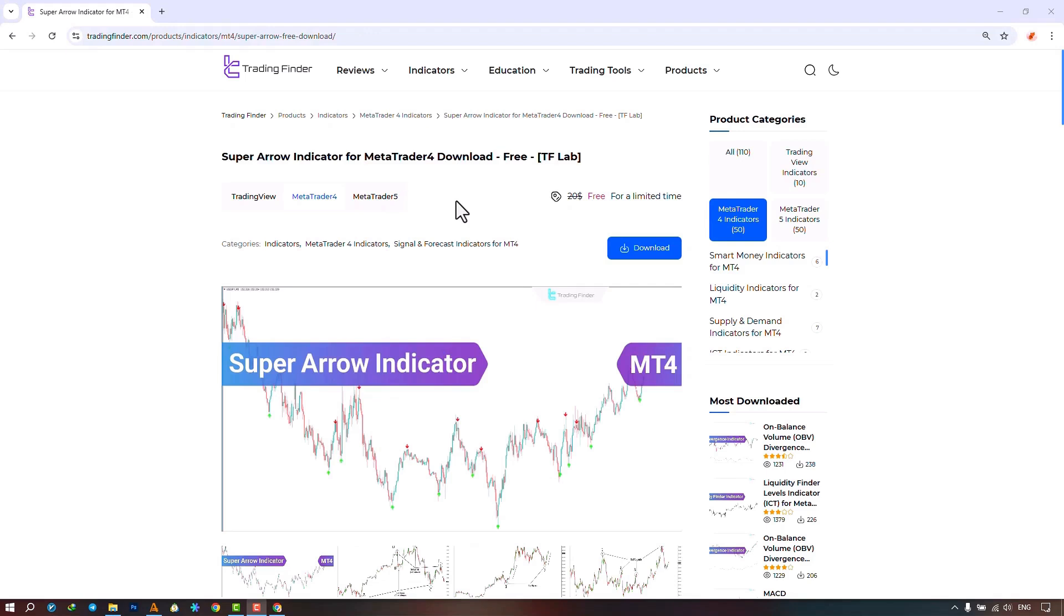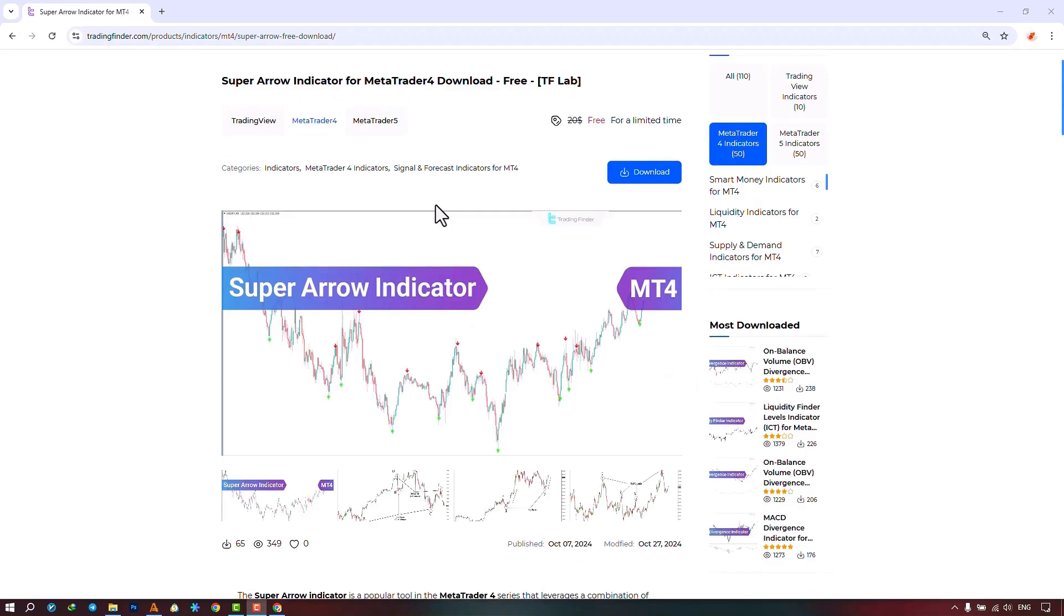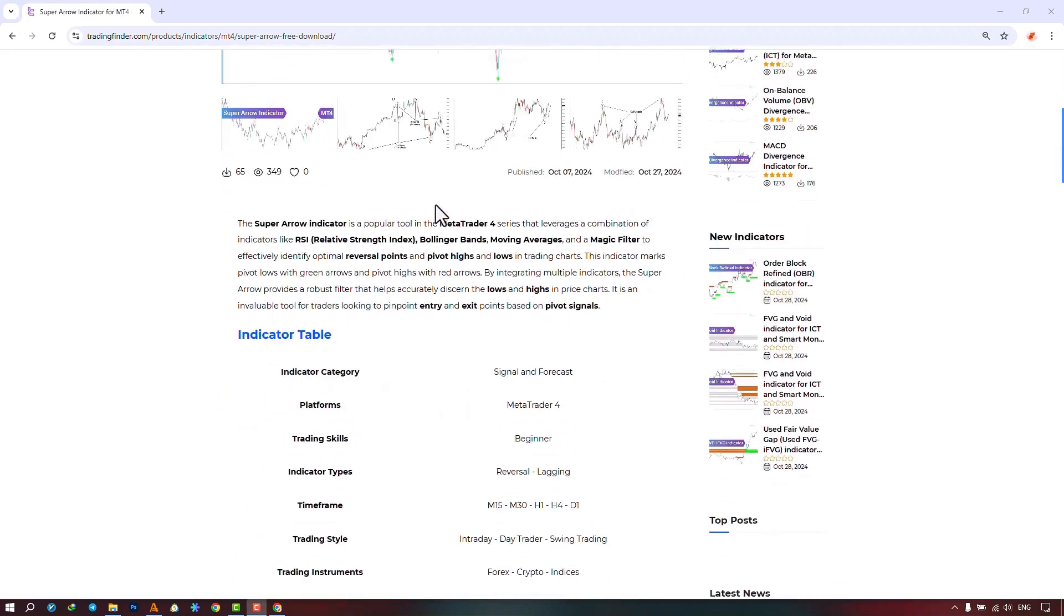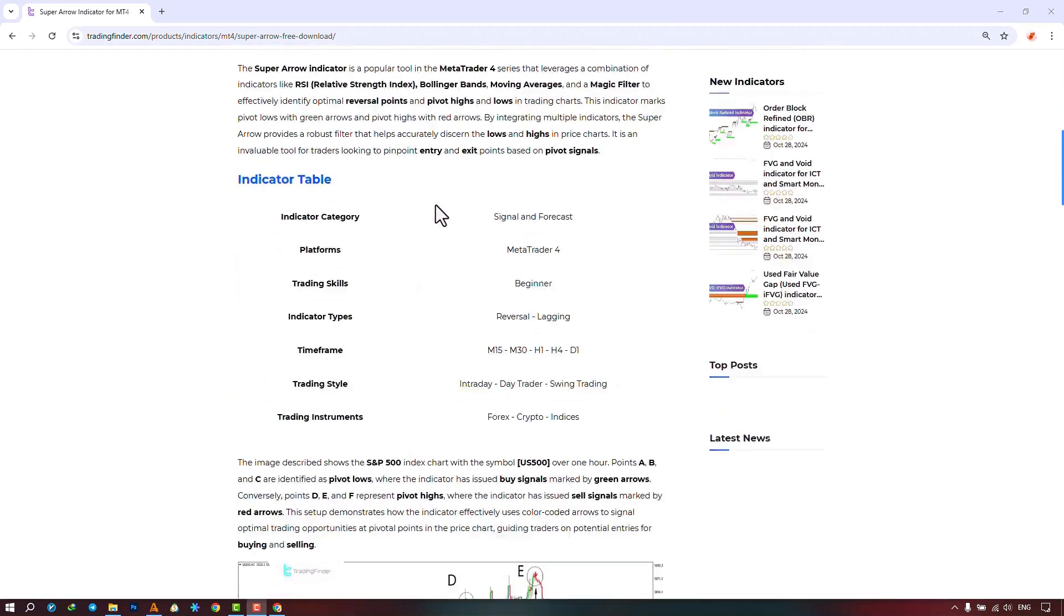The Super Arrow Indicator is offered for various platforms on the Trading Finder website. From this section you can download the indicator file for MetaTrader 4 and MetaTrader 5. On the chart, traders can also refer to this page to understand how the indicator works and has been used.